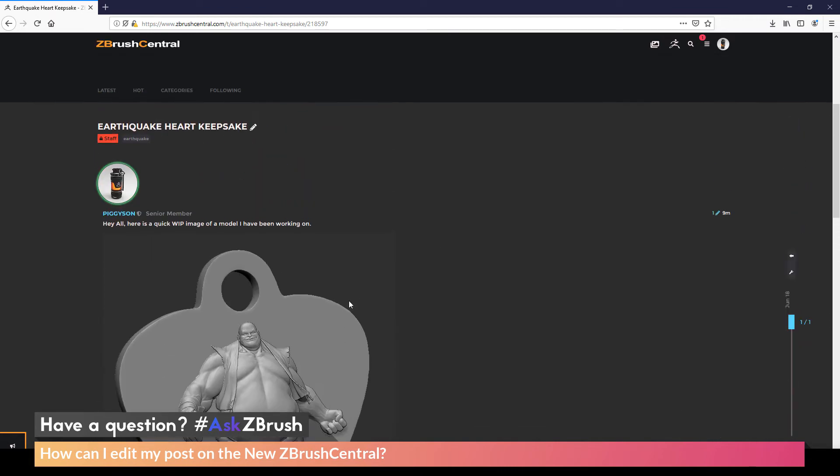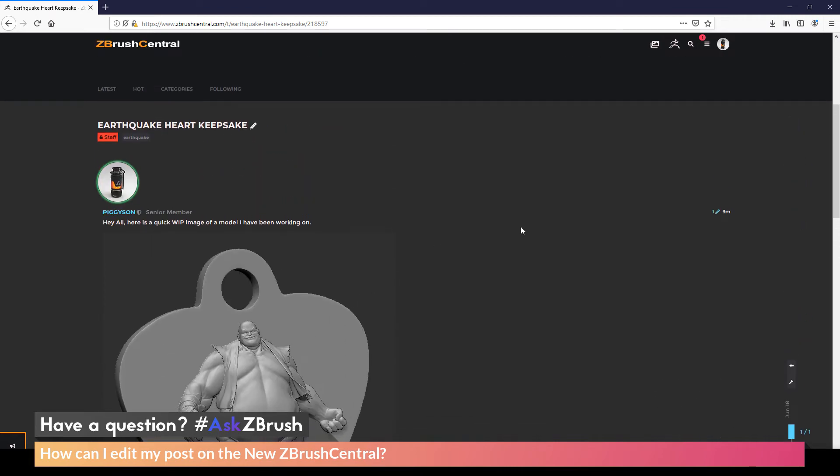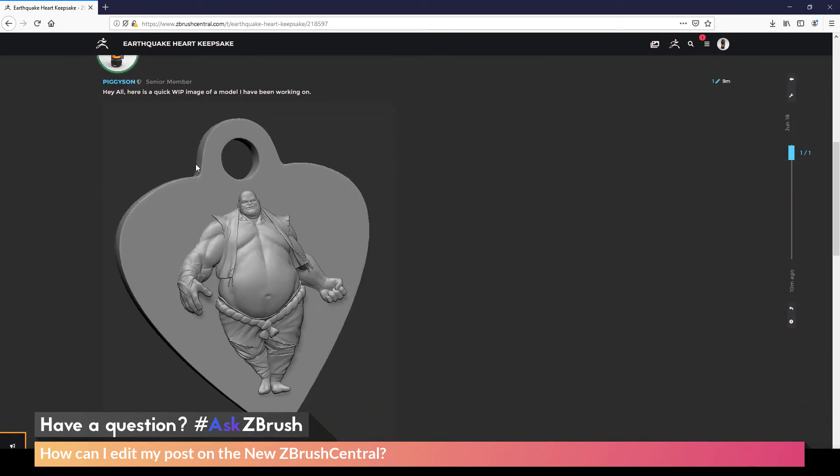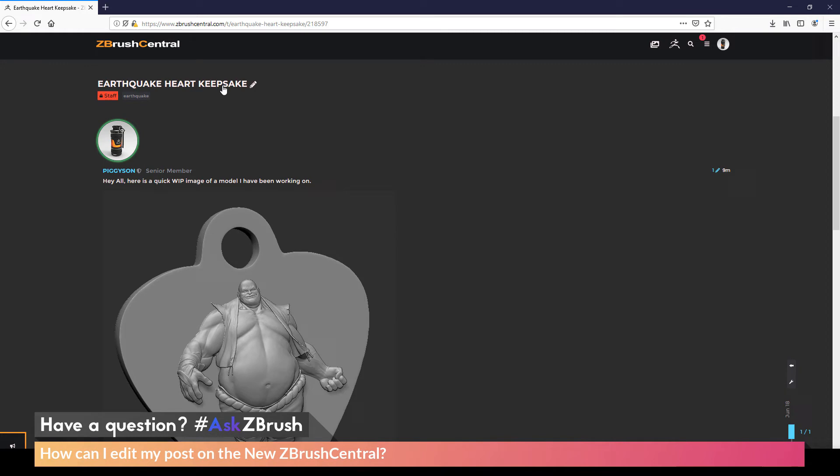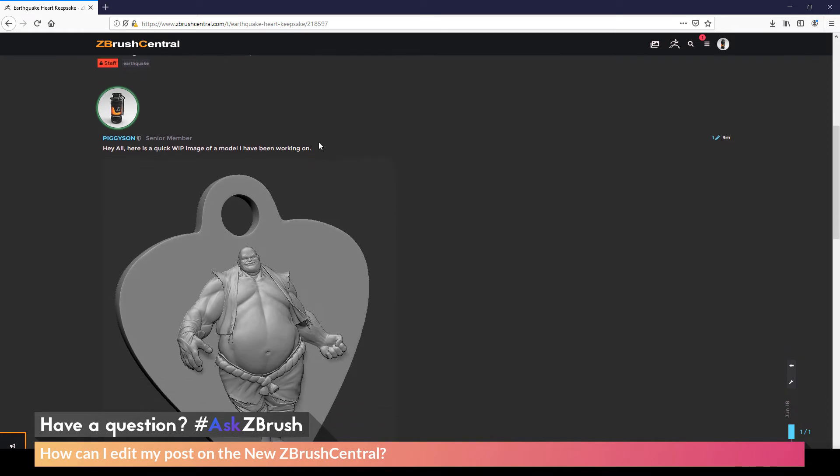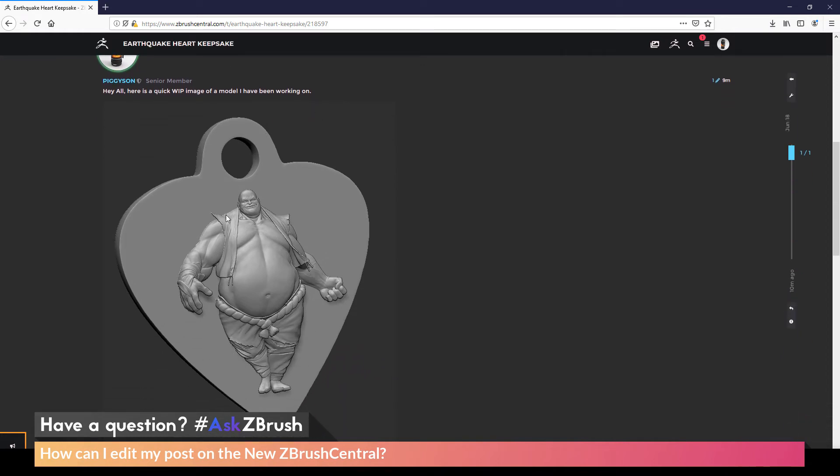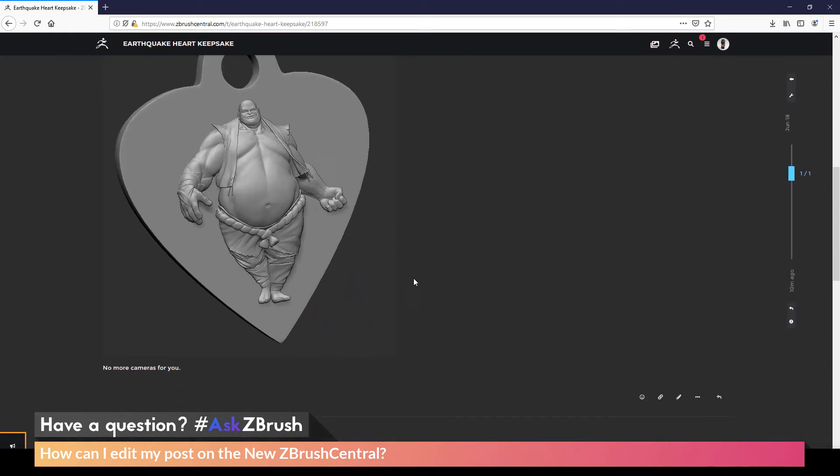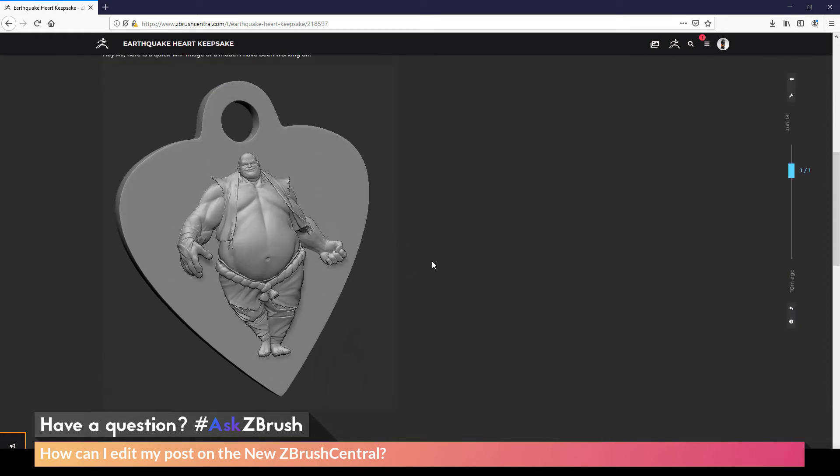And you can see the edit I've made. So now I just have the post here about the Earthquake Heart Keepsake, and it's only displaying that image and nothing else.